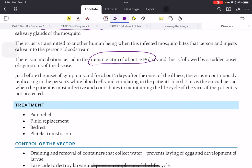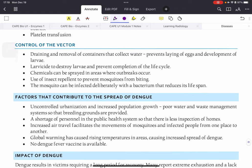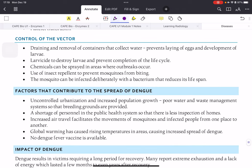Because dengue is a virus, there is no specific treatment — similar to how COVID initially had no targeted treatment. Management involves pain relief, fluids, bed rest, and occasionally platelet transfusions when platelet counts drop very low. The body's immune system will deal with the virus on its own and it will eventually resolve.